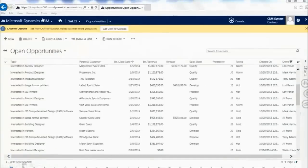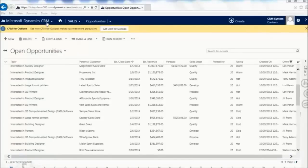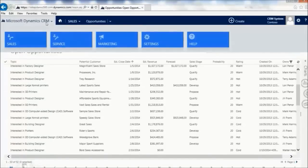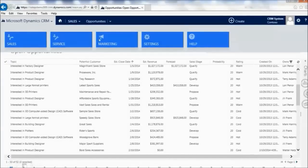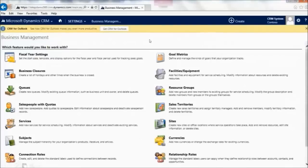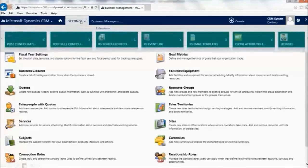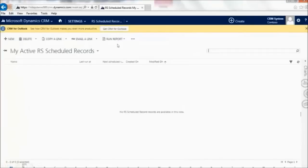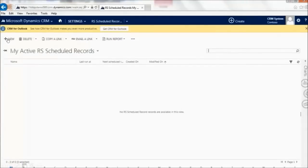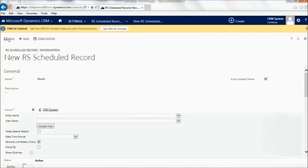What we're going to do now is go to the settings area. I have a brand new view that we just created. Come into settings, and I'm actually going to go to the report scheduler. What I'm going to do now is create a new record to create a scheduled report that can be emailed to me.